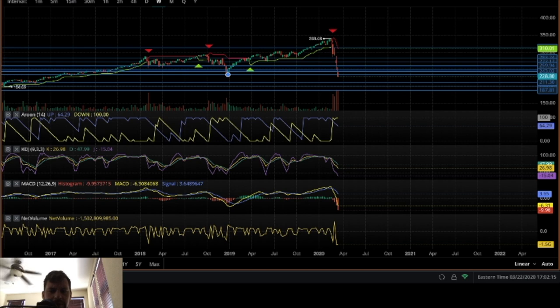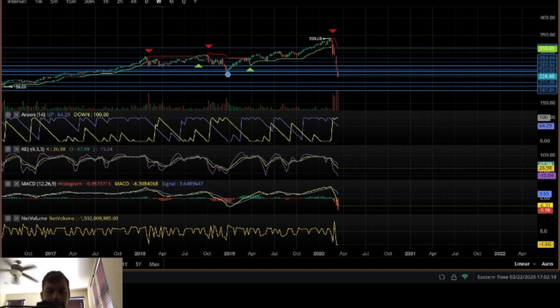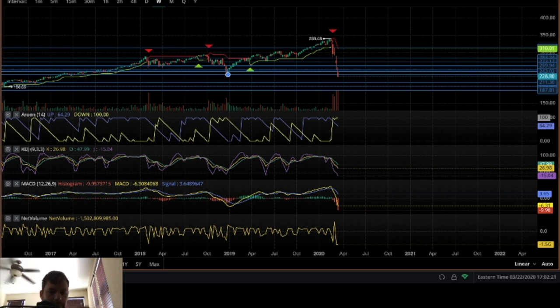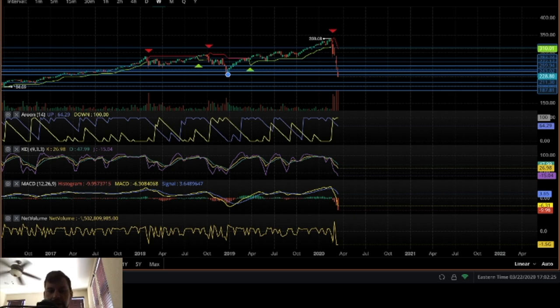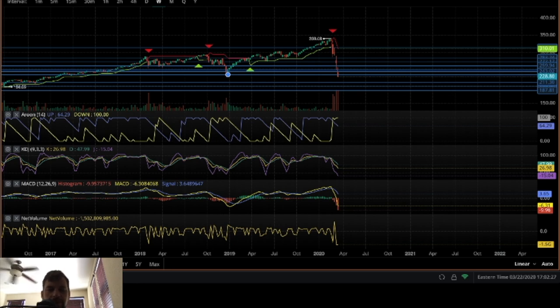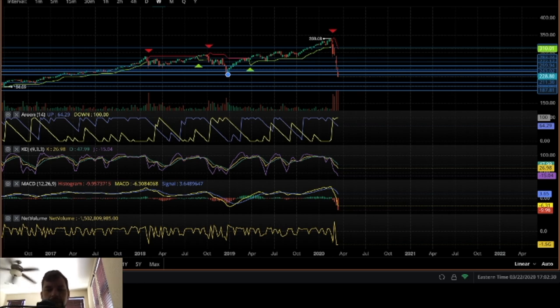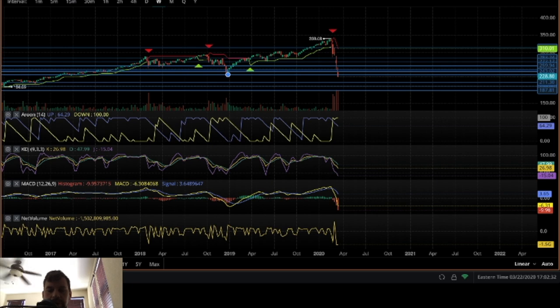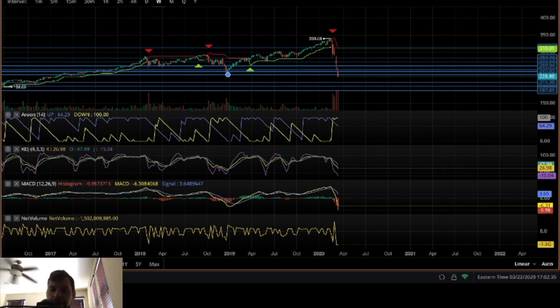We're going to work with a few different indicators here. Arun, as always. MACD, I've been using less, but we're still going to use MACD here. Instead of Stoke RSI, we're going to use KDJ, which is very similar to Stoke RSI. I will go over it a little bit in this video. And then we are using net volume again.